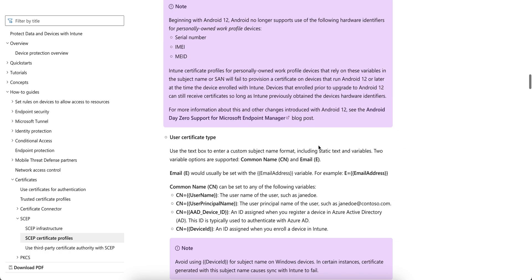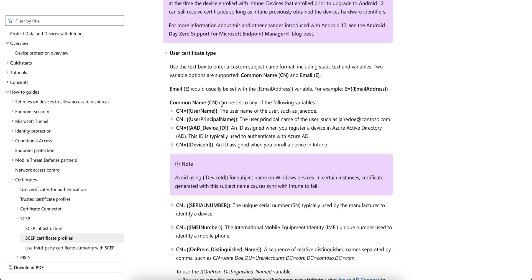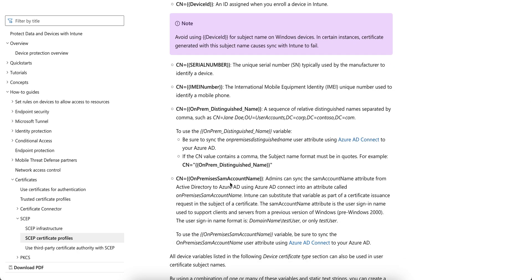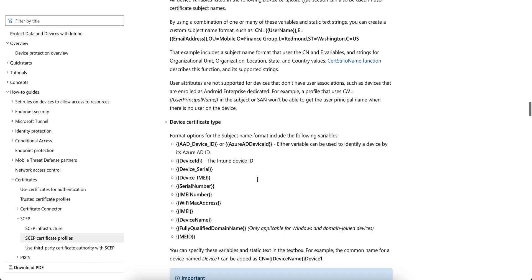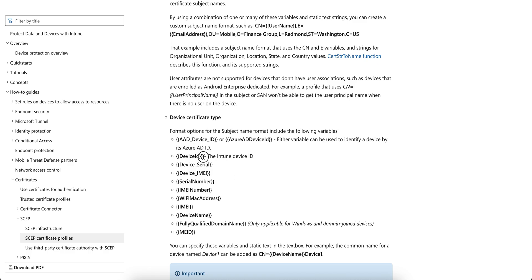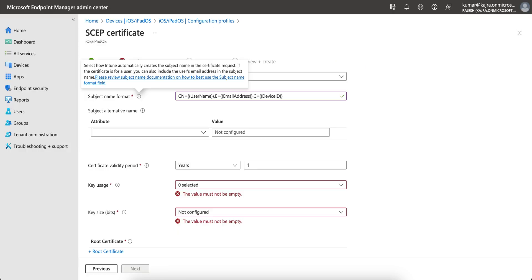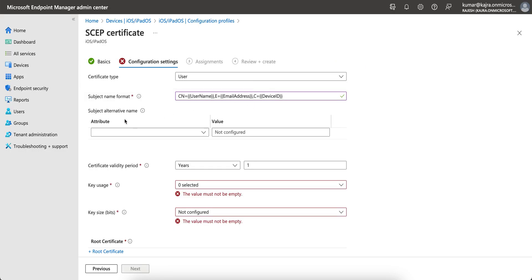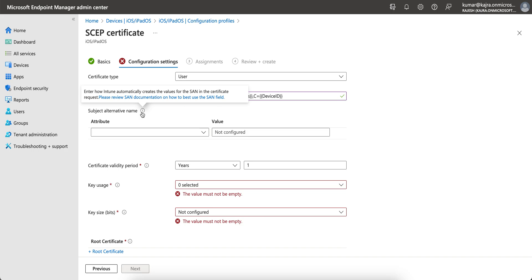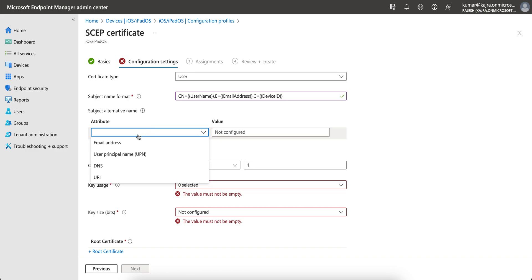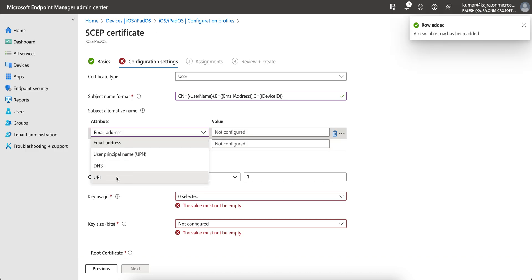If you scroll down you will see the attributes: CN is common name, E is for email, username principal name, serial number, IMEI number, email address. I am using device ID, which is actually the Intune device ID, along with username and email address. The subject alternate name is how Intune automatically creates the SAN value in the certificate.